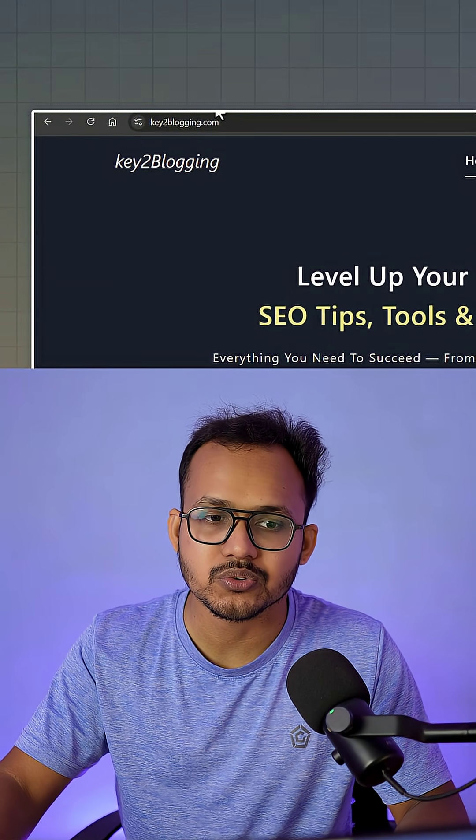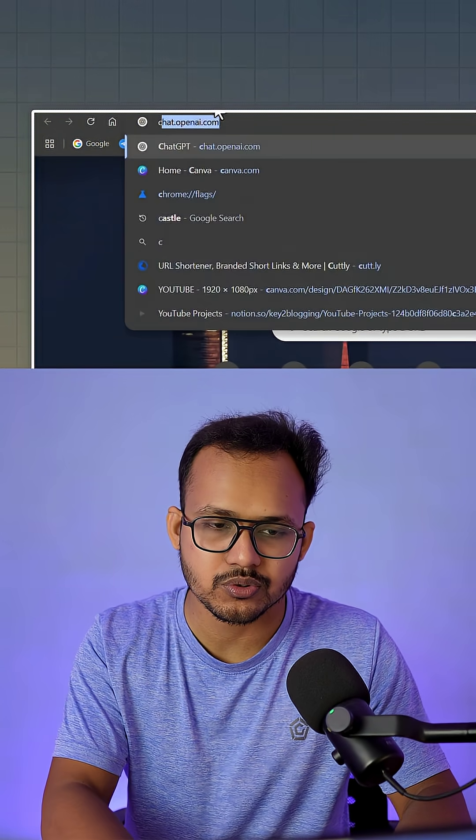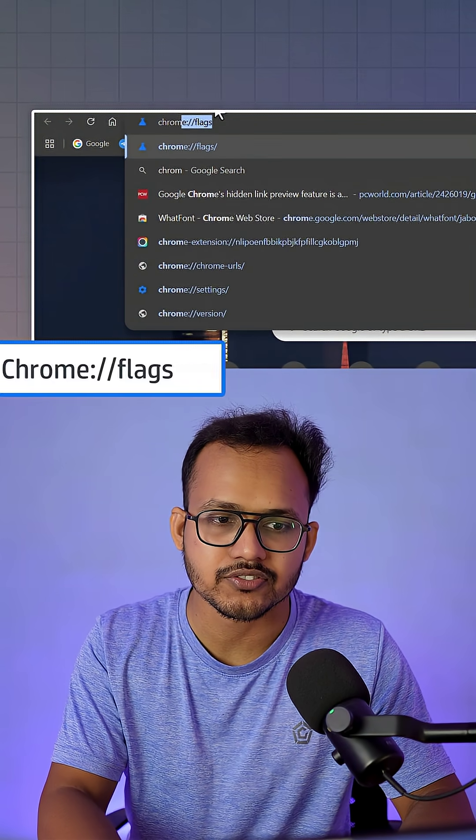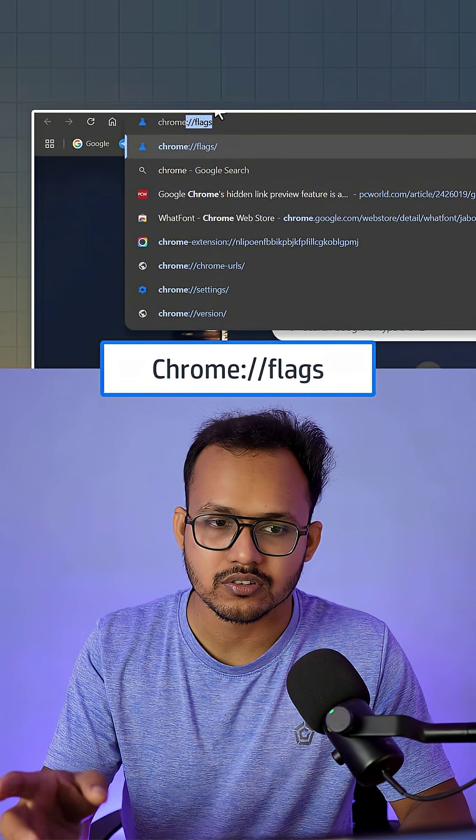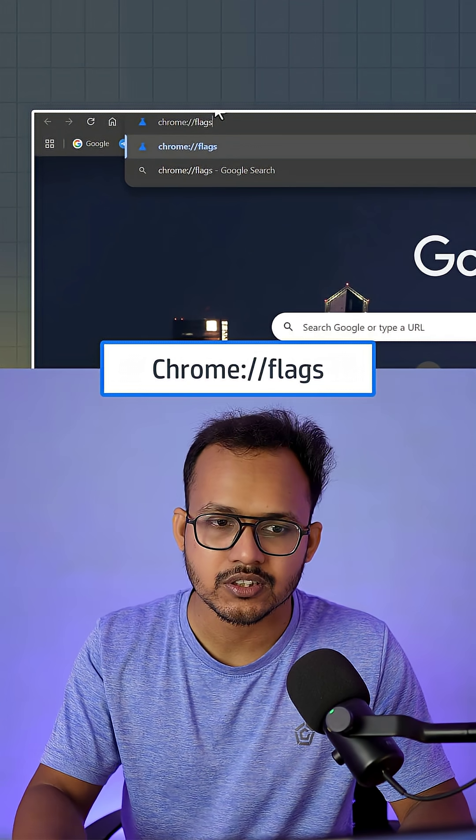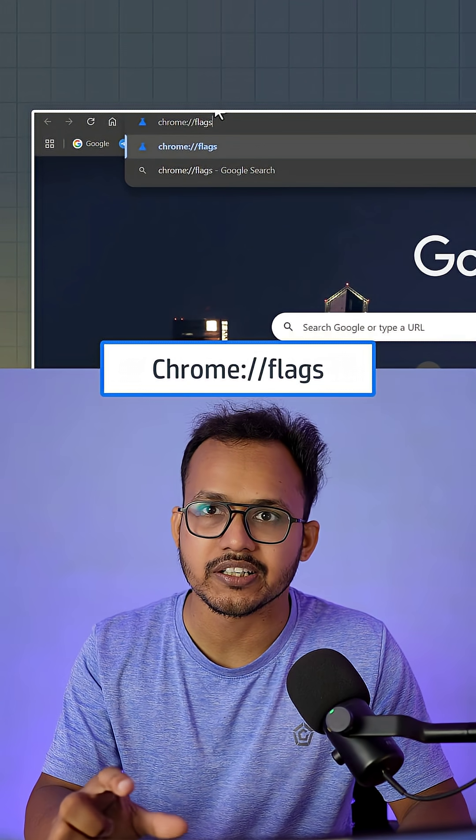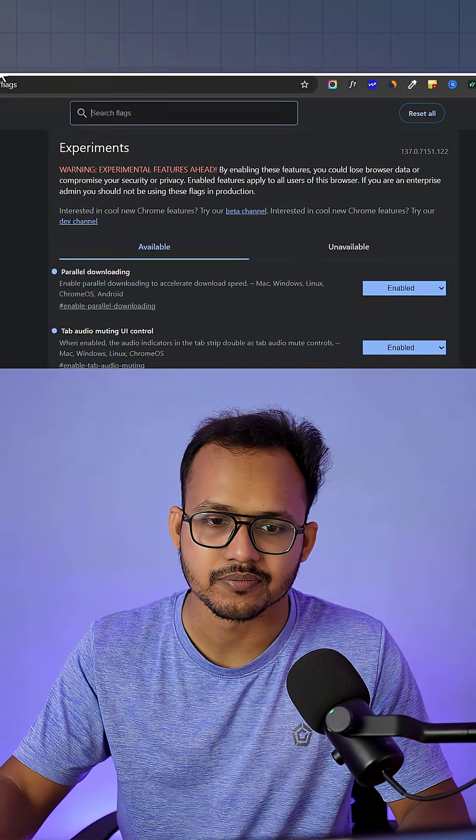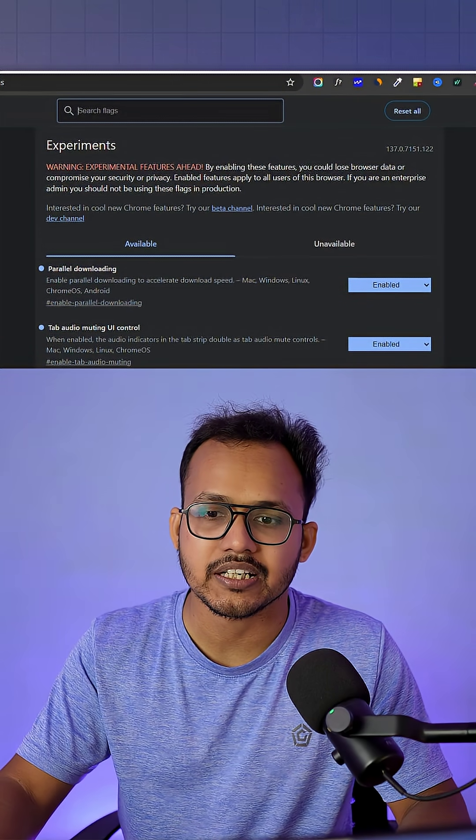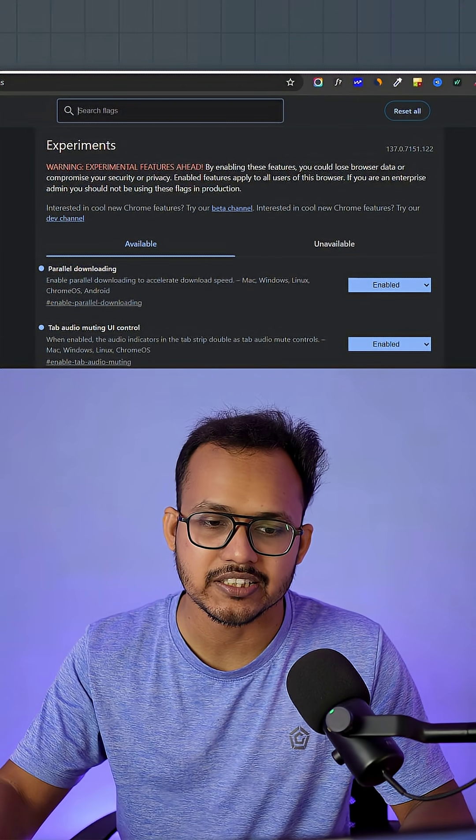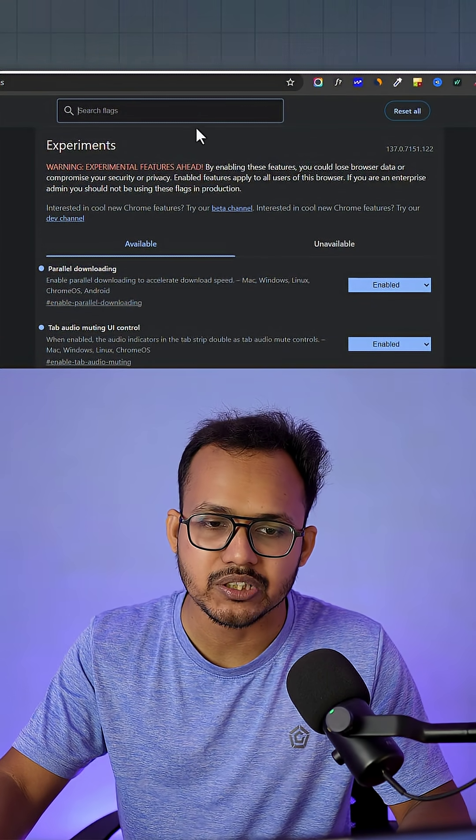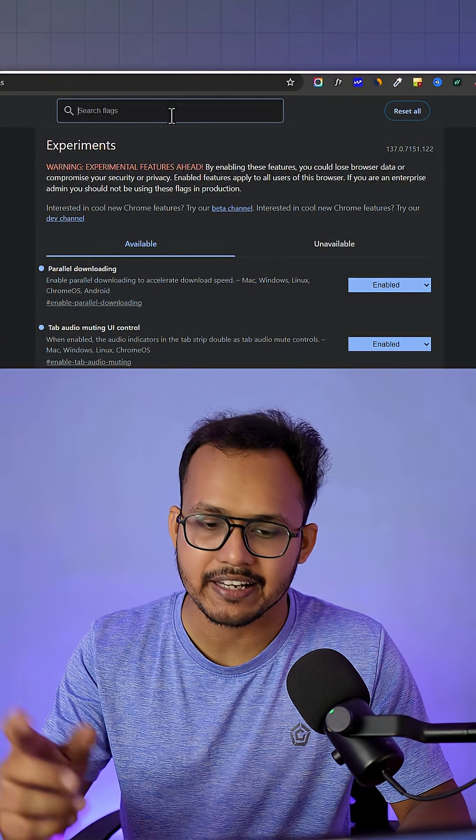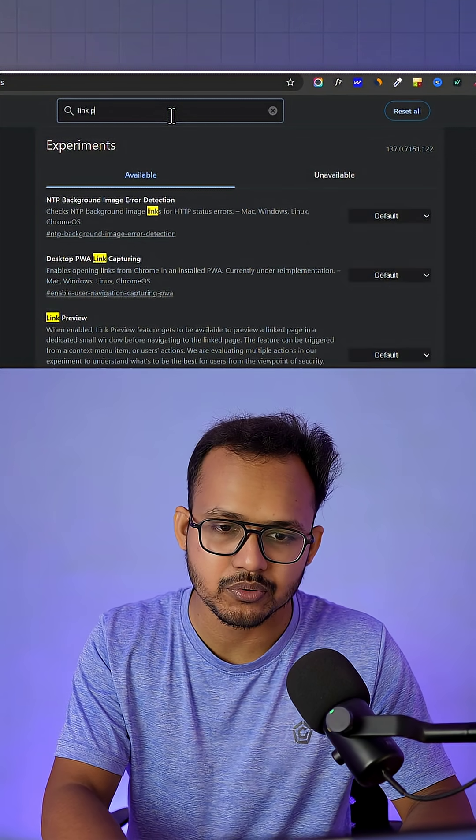For this, we're going to use the Chrome Flags feature. You can simply search for chrome://flags. You need to put it in the URL bar and hit enter. After that, you'll see a hidden page called Experiments where you need to enable a flag called link preview.